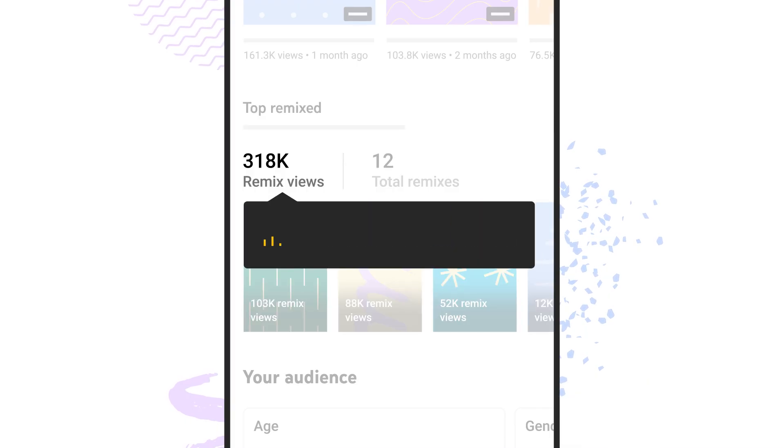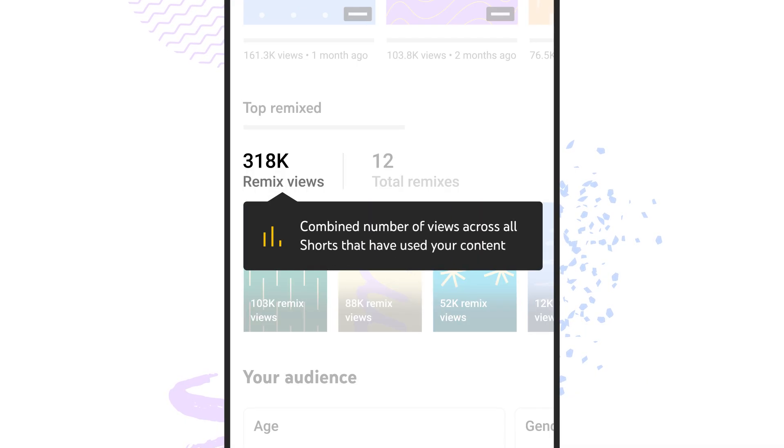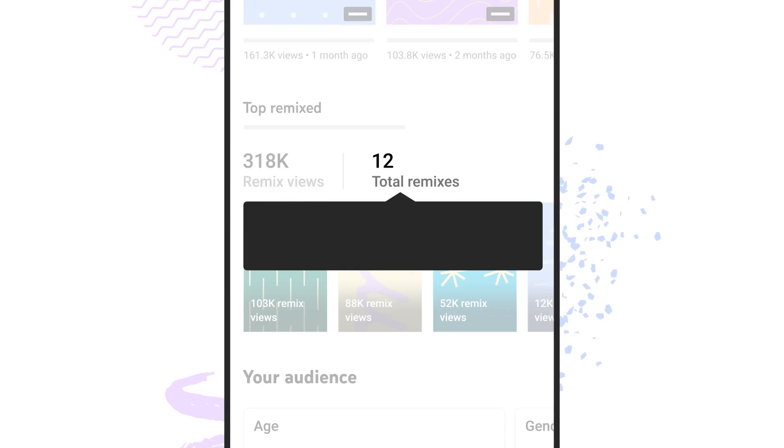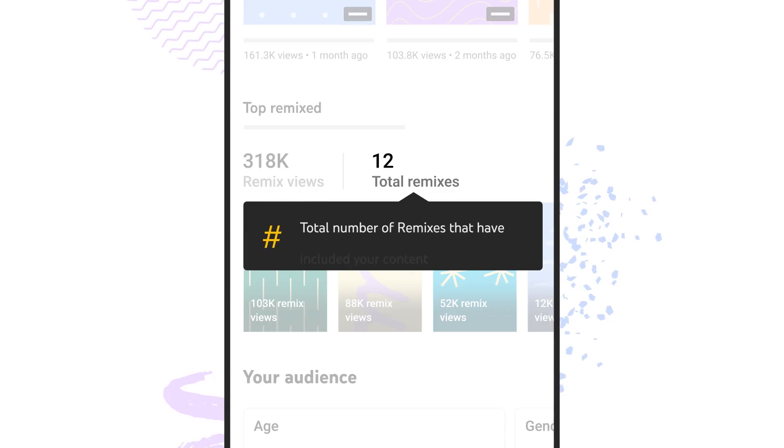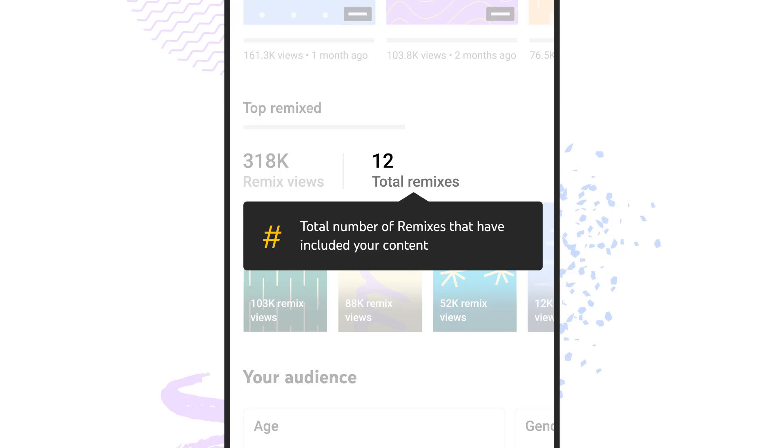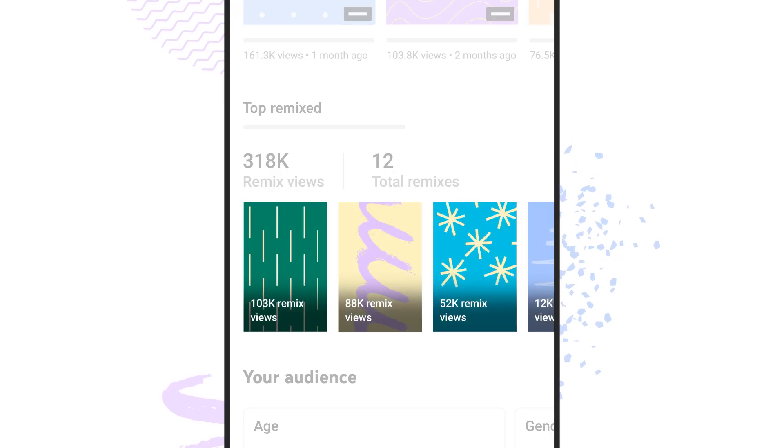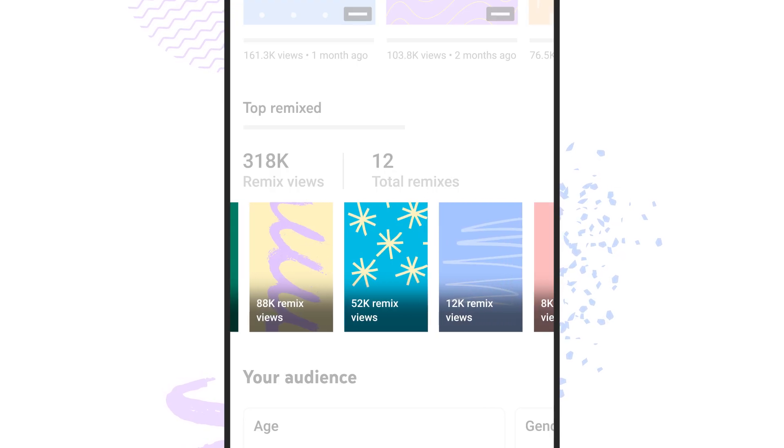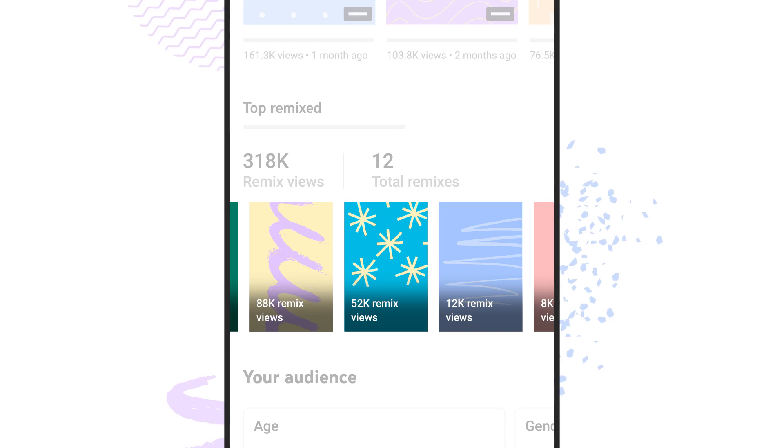You'll see remix views, which is the combined number of views across all shorts that have used your content, and total remixes, which is the total number of remixes that have included your content. You'll also see your content's thumbnails that are the most remixed by other people, and how many remix views they've gotten.